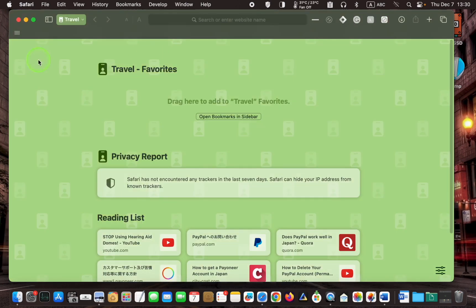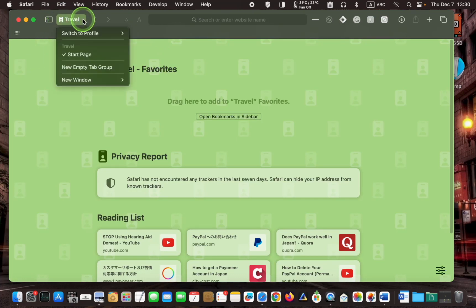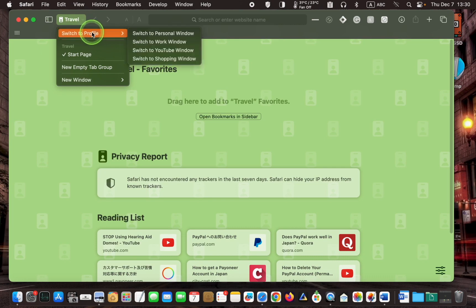To return to the previous profile, click the drop-down menu and switch to the previous one.